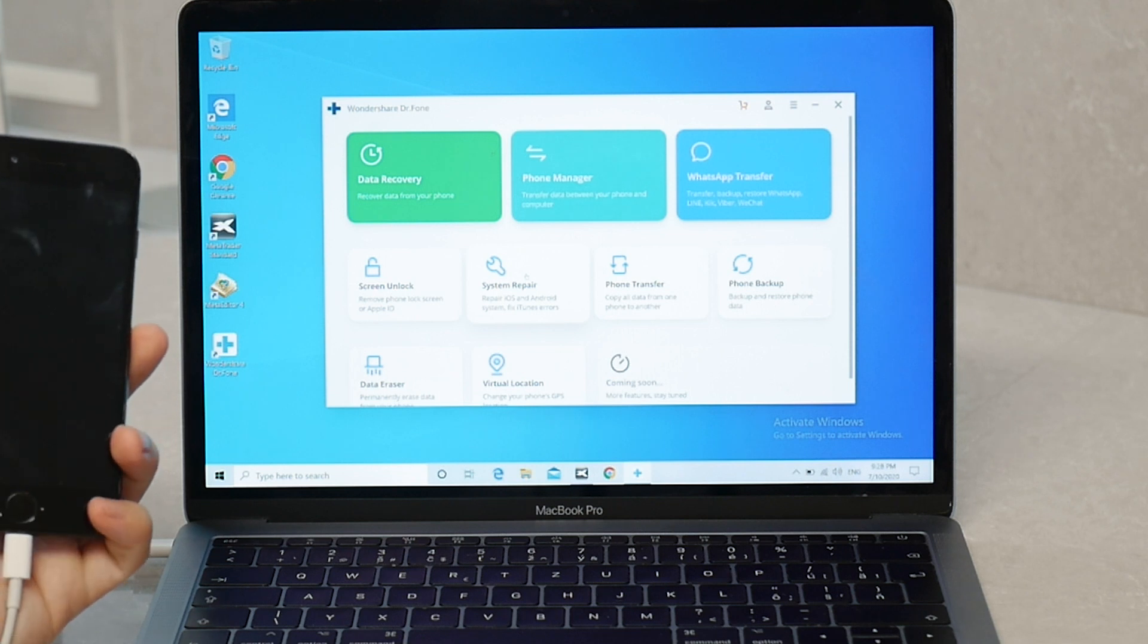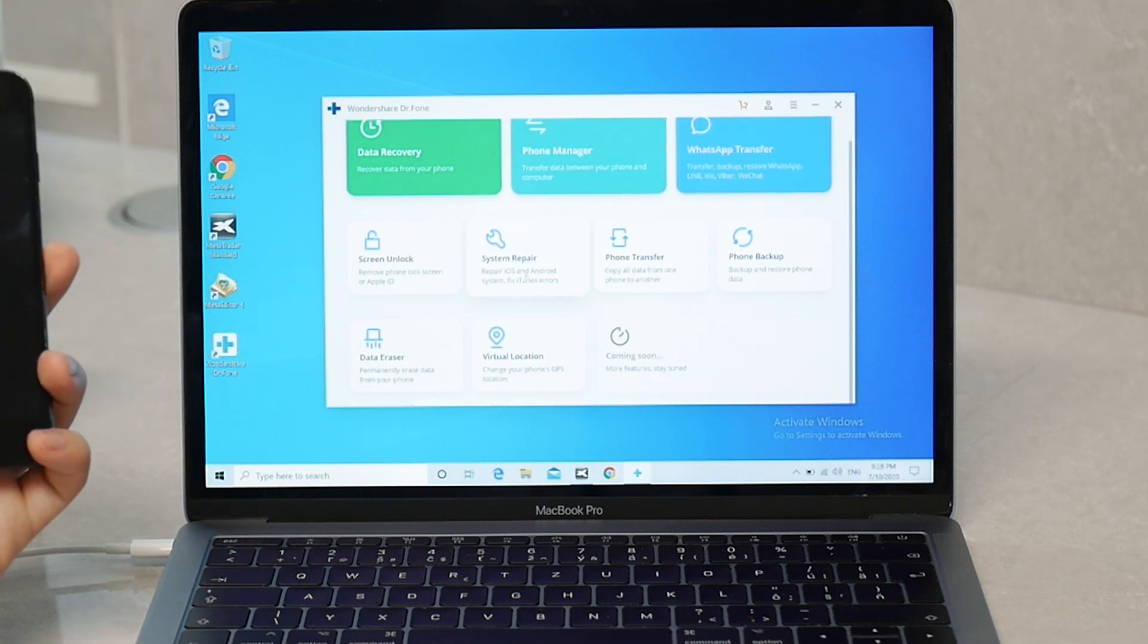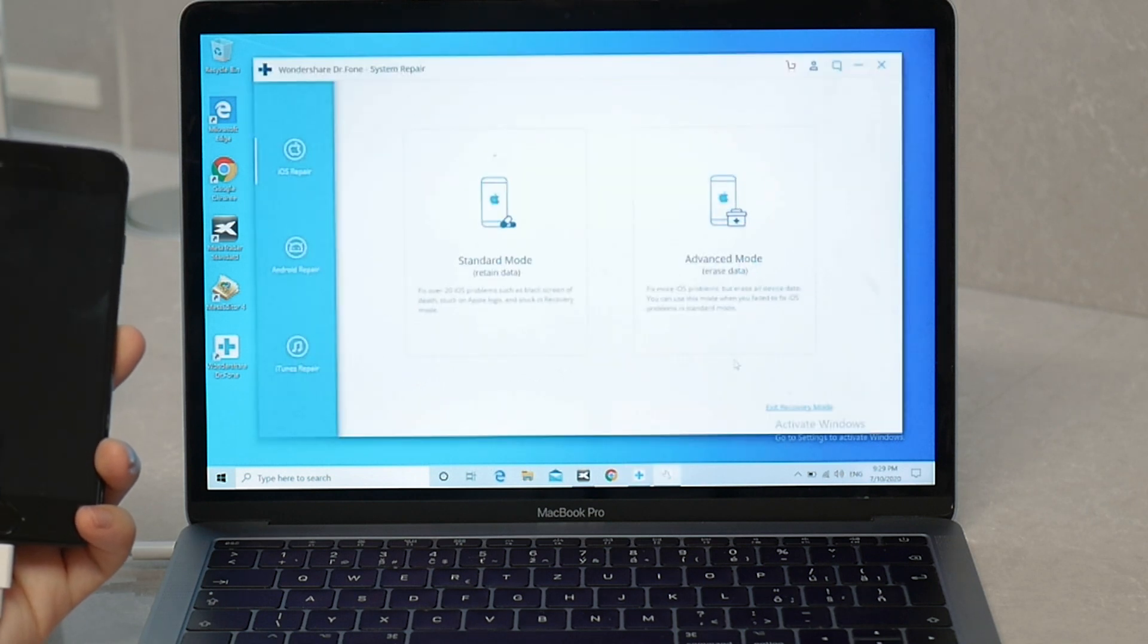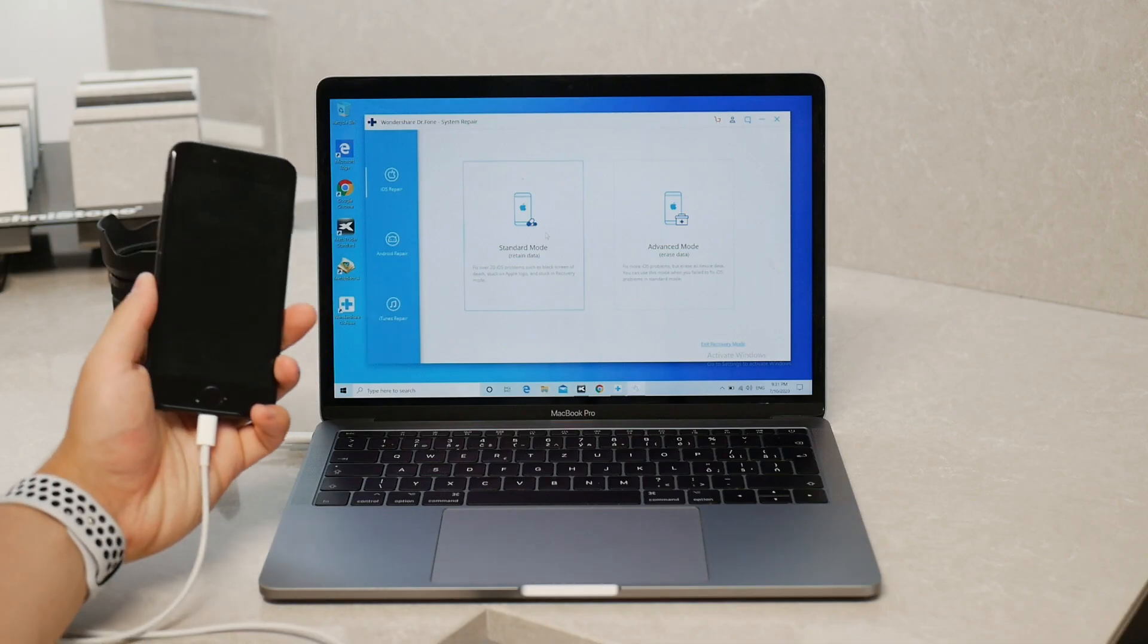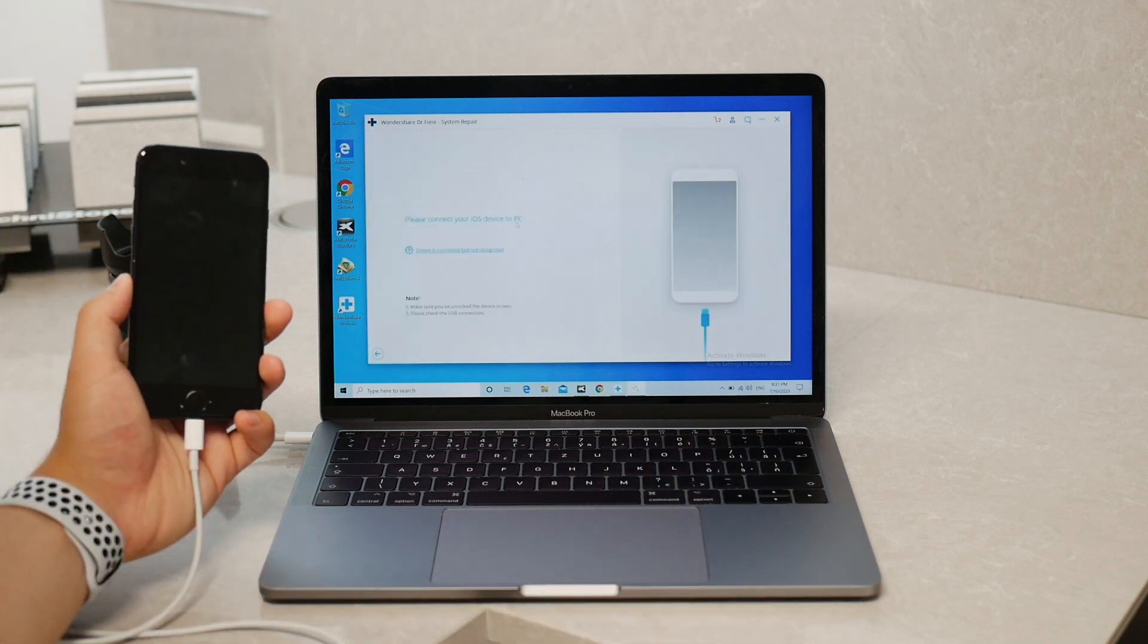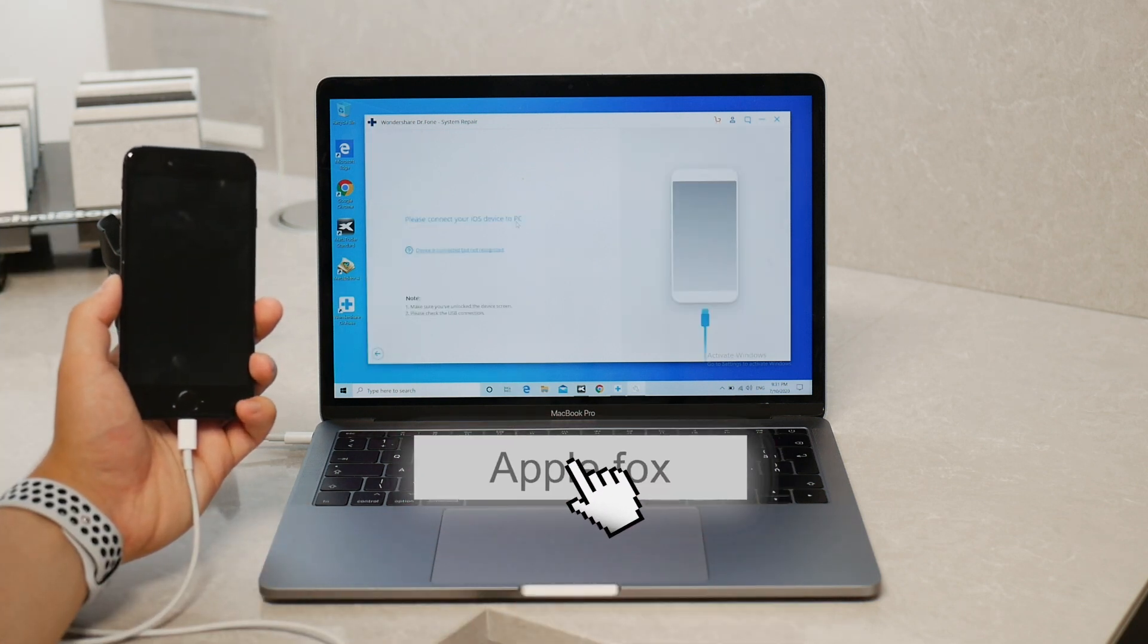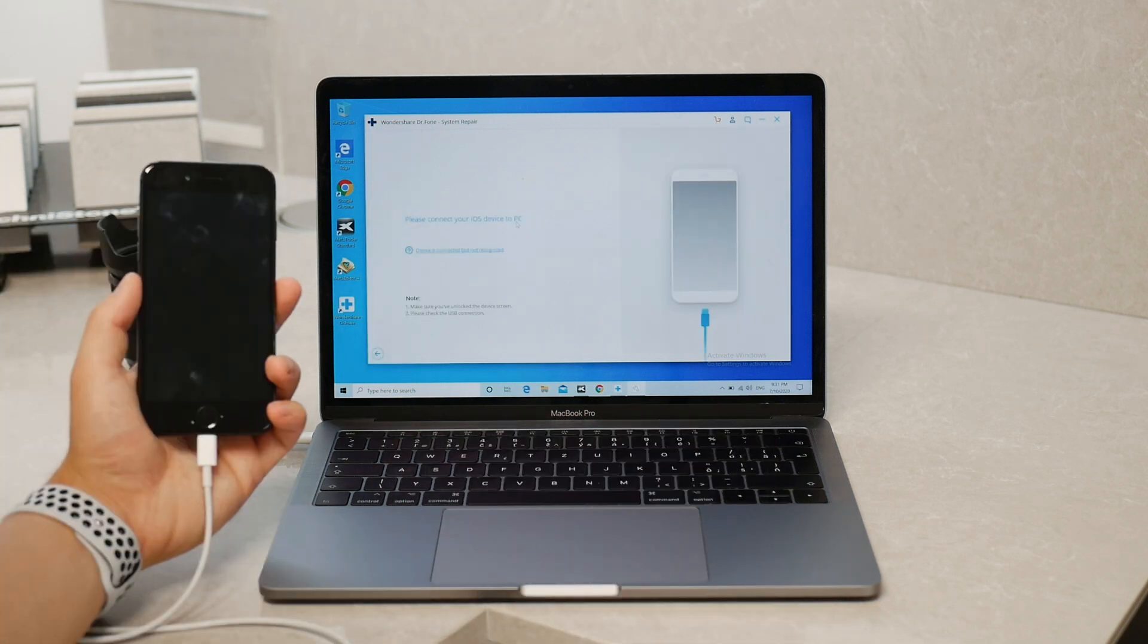In our case you need to click on System Repair and now you have two options. You can try to recover the data or if you don't care about it and just want a functional phone, click on the Advanced mode which will erase all of your files.